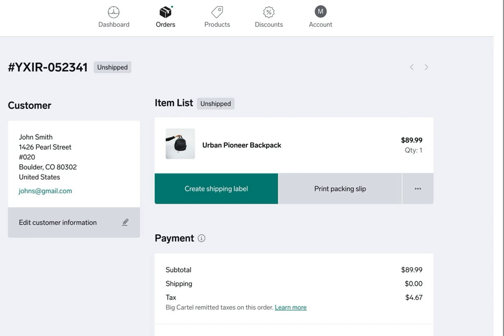Hey everyone, Karen from Big Cartel Support Team here. We're going to walk through the new shipping label feature that allows you to print labels right from the order details page in your admin and buy labels at a discounted rate through our partner on this feature, Shippo.